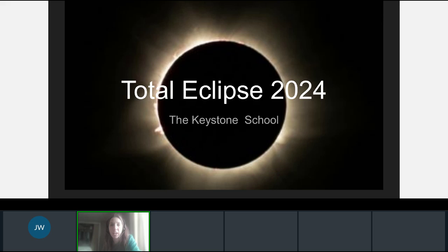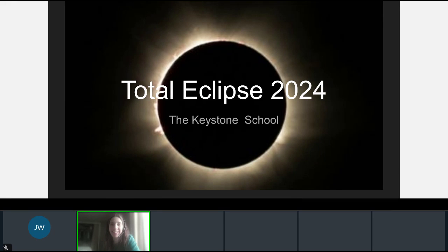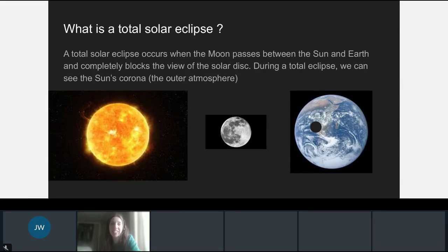Hi, everybody. My name is Mrs. Swarczynski, and I'm joined here today by Mr. Wyshne. We are two of your math teachers, and today we're going to share with you some upcoming exciting information about the total eclipse that's happening on April 8th. Keystone is really excited because we have a bunch of teachers who live in the path of totality, so we're excited to share this event with you.